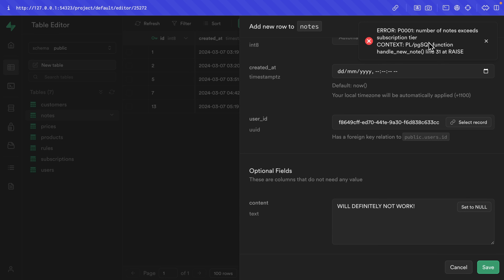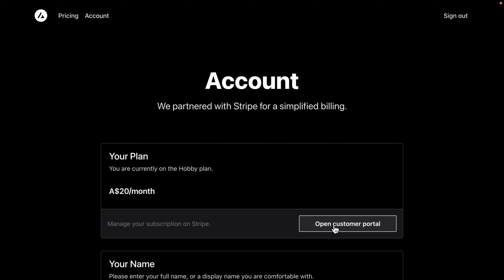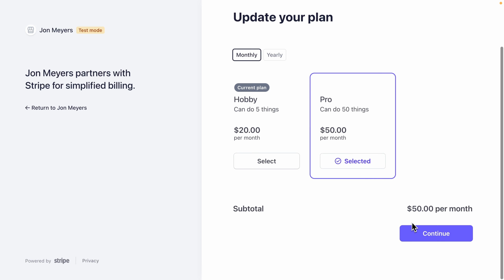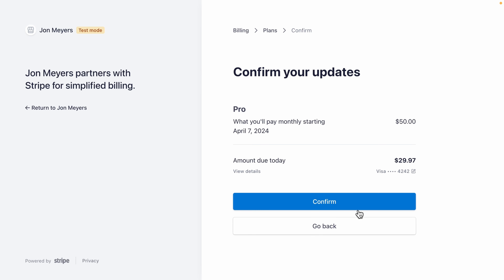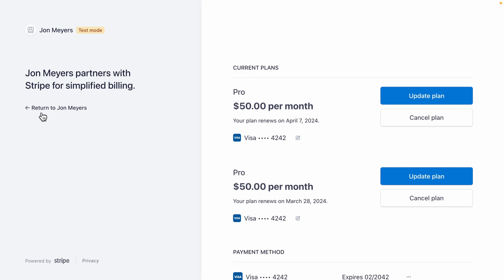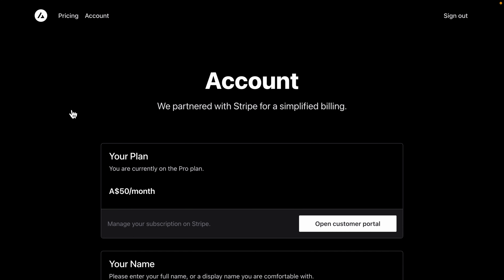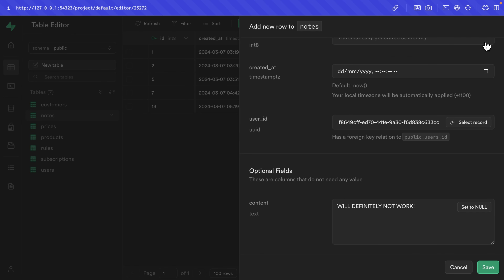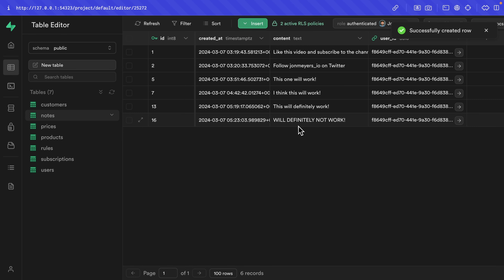But if I go back to our Next.js app and open up the customer portal, update my current plan to pro, scroll down to click continue, and confirm those changes — now I can see I'm on the pro plan. Without any other changes, I can close this exception, add the new note, and it's successfully inserted into the notes table because I'm now on that higher subscription tier and can therefore add 50 notes.